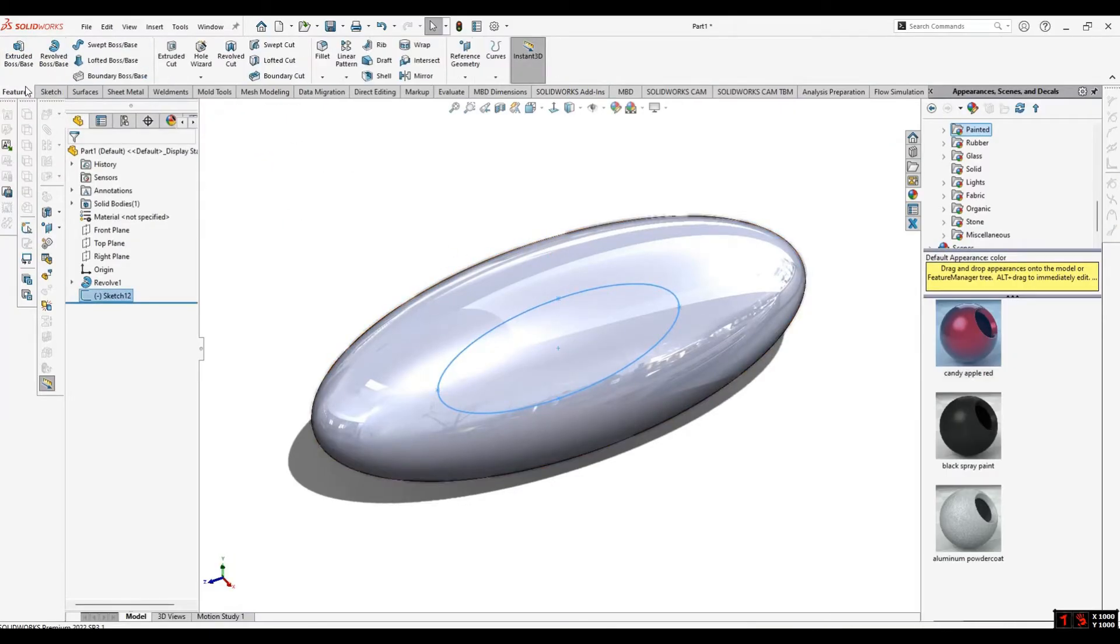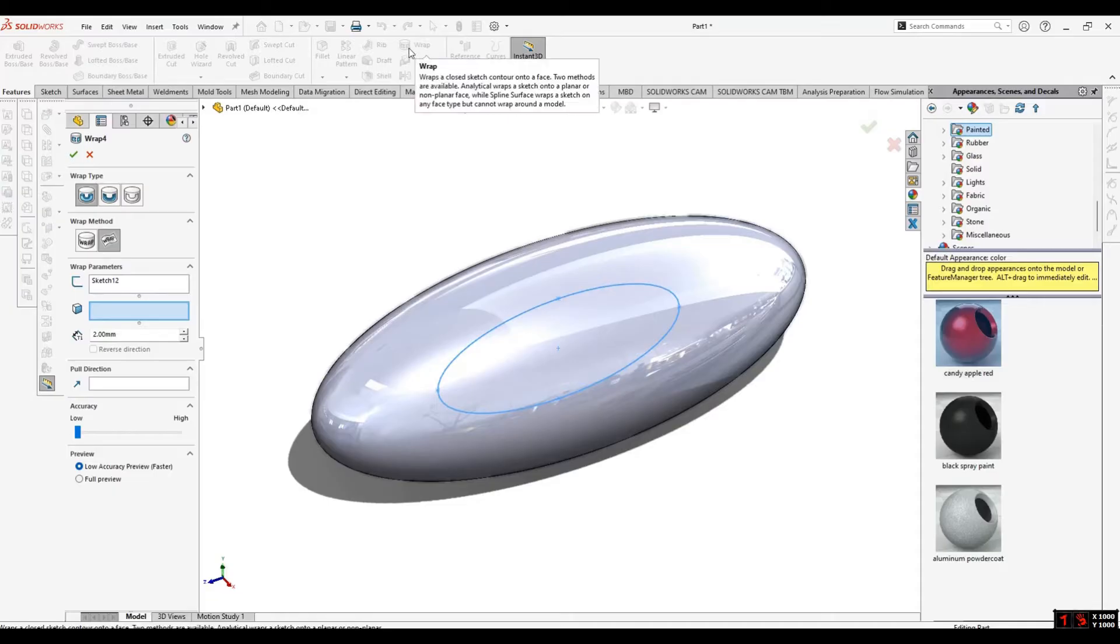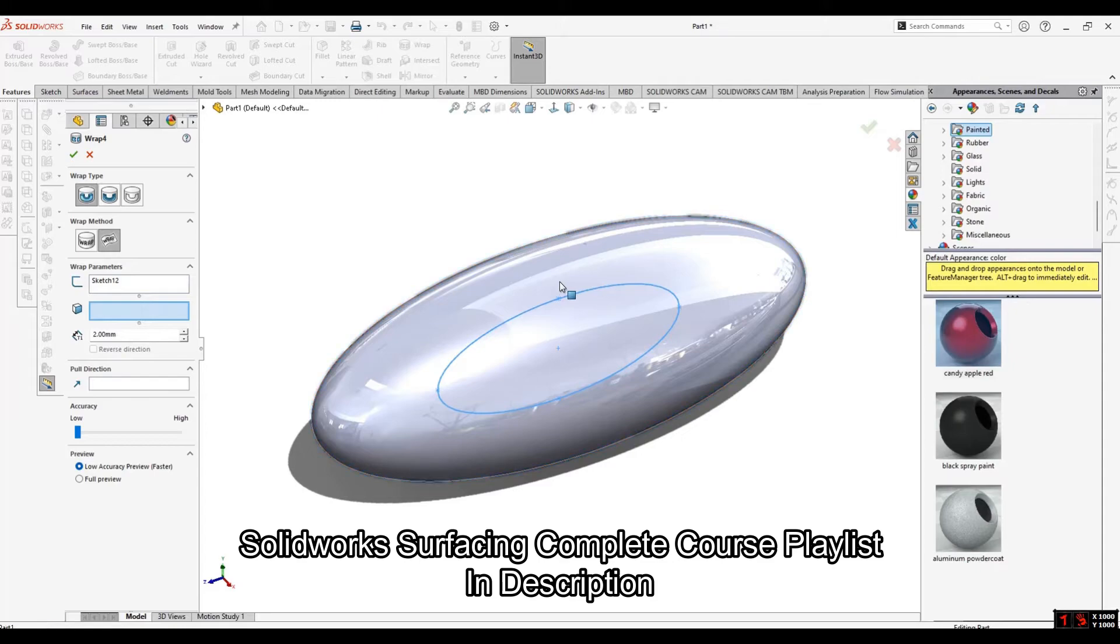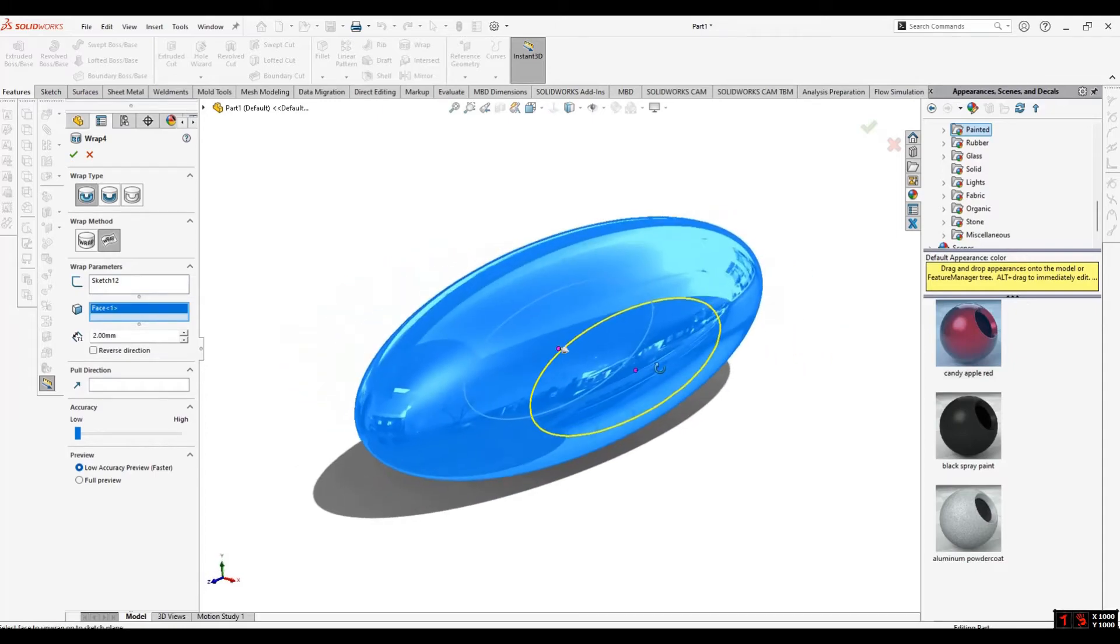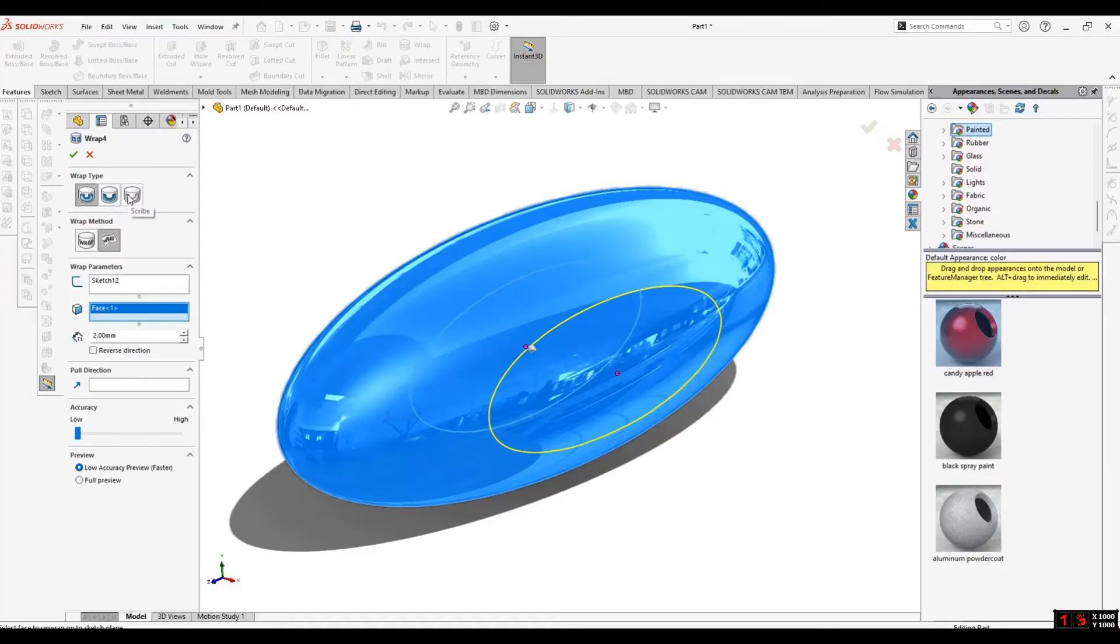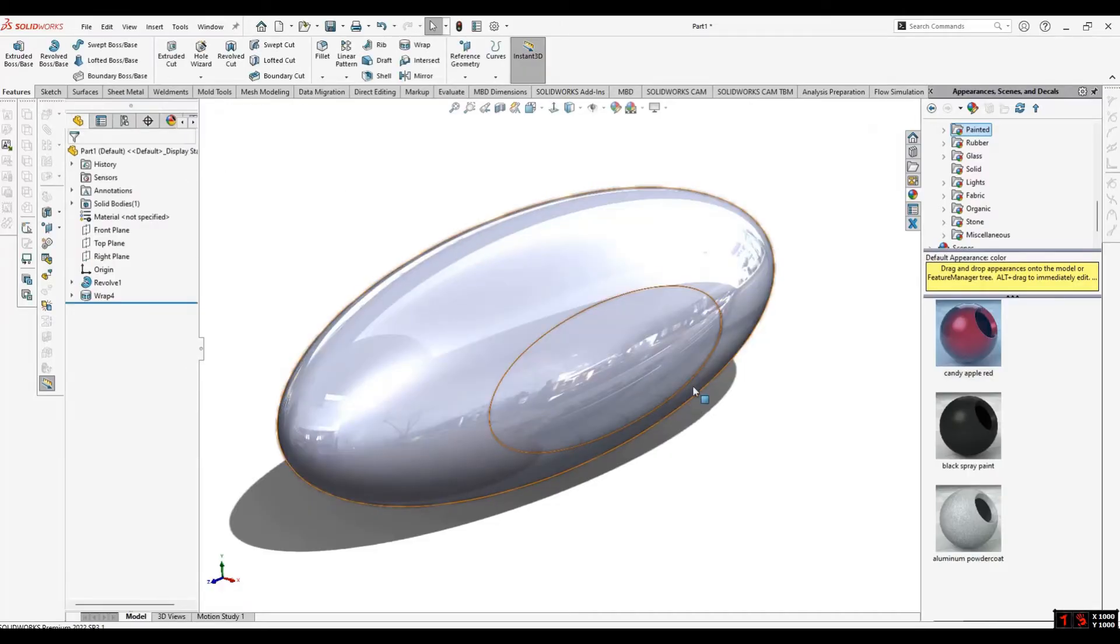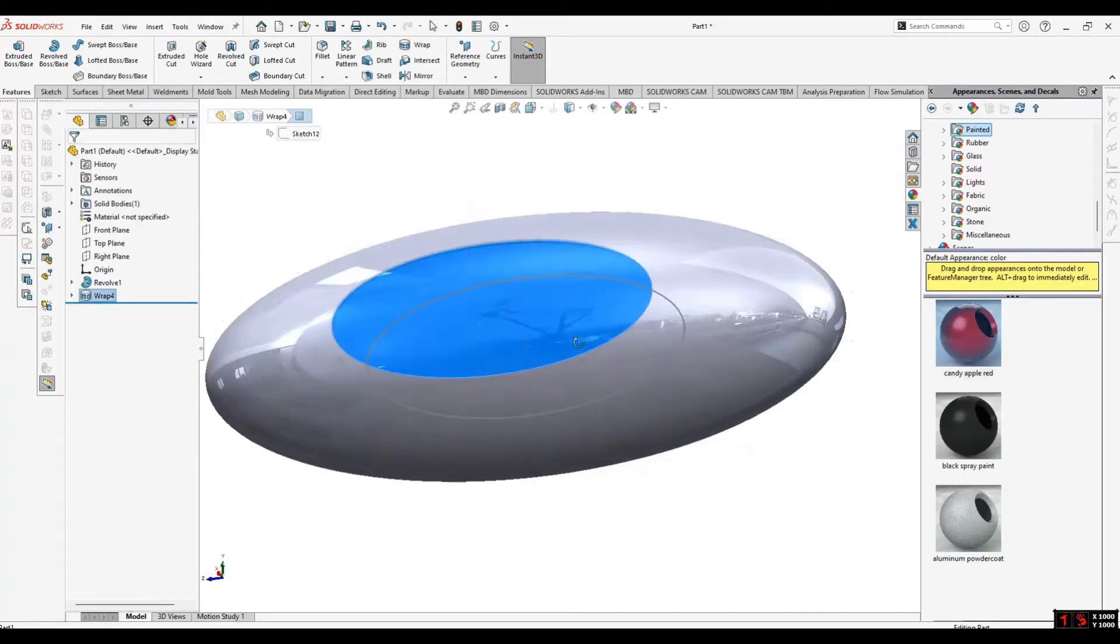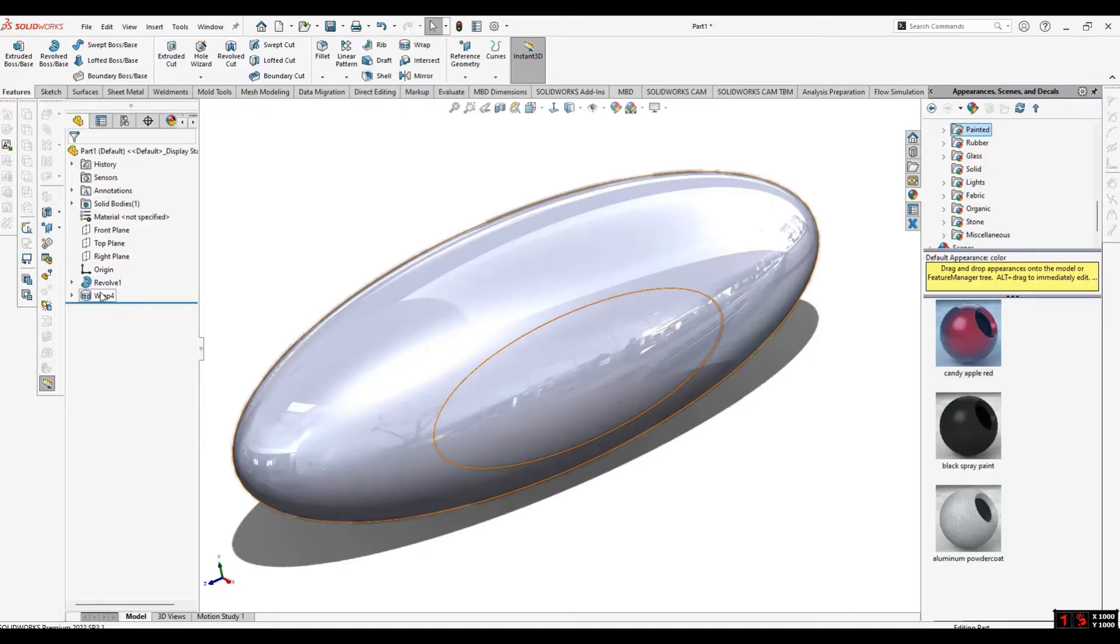I will go to the Wrap command. From here, the sketch is already selected, and I will select the curved surface. Here you can see we have three types of wraps: one is emboss, second is deboss, and third is scribe. Scribe means it will just project your sketch and make an extra face on the curved surface.